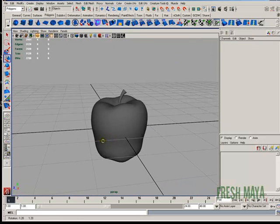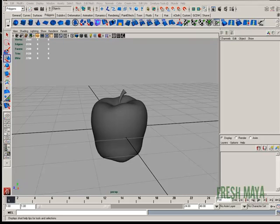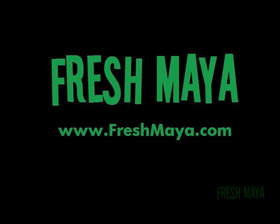And there is our apple. Thanks for watching.